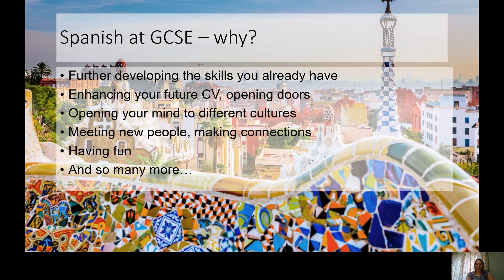I'm going to try and get as much information as I can into a short amount of time. The first point is that over years seven, eight, and nine, all of the skills you have acquired — translation, listening, reading, grammar — all of those things will give you such a good foundation to build on at GCSE. Everything you've already got, those amazing skills you've built up over the last couple of years, we will really continue to enhance.